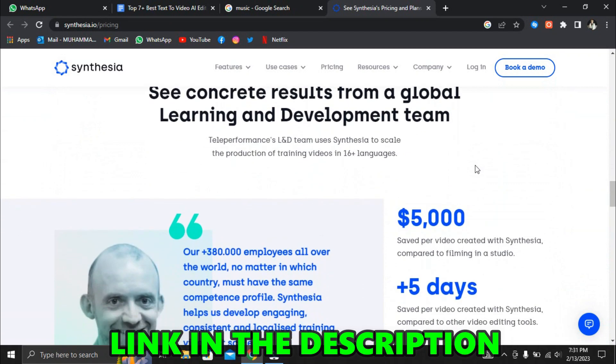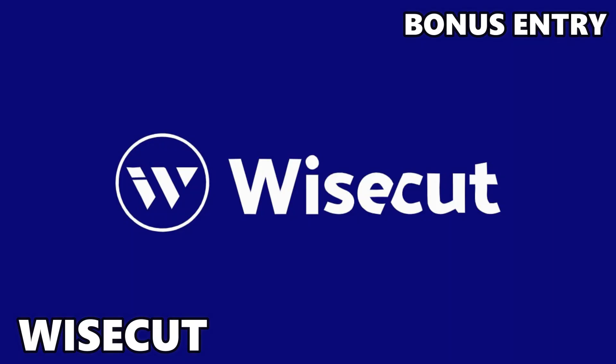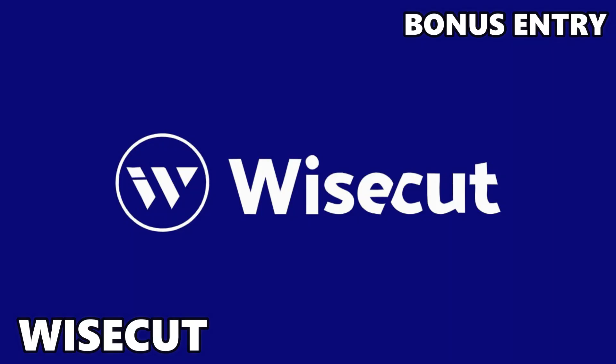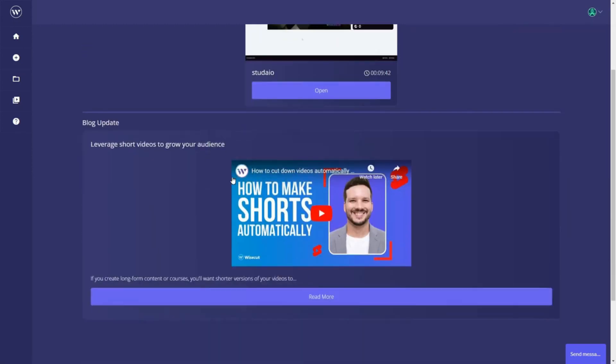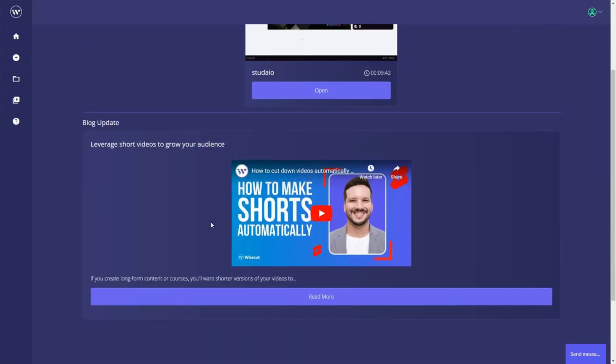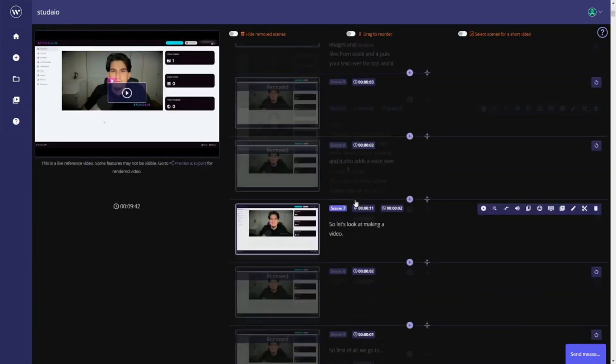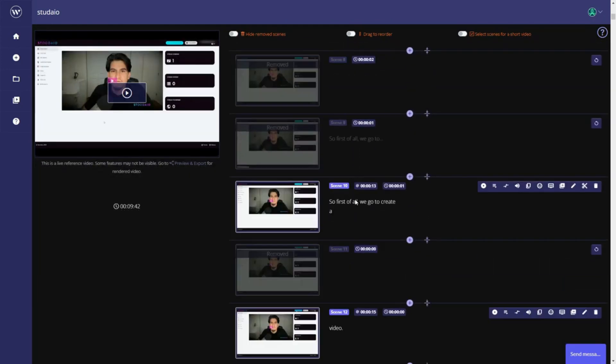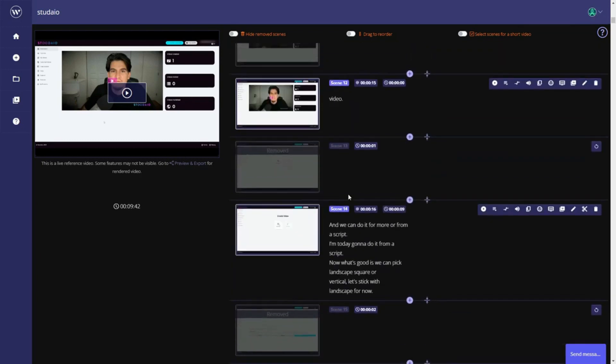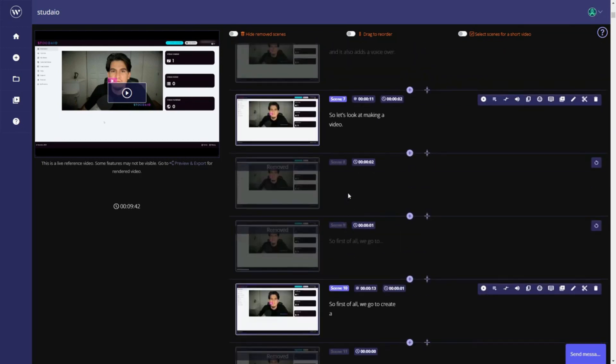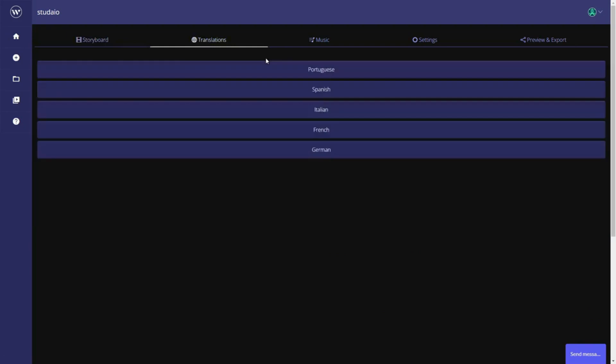The next software we'll look at is bonus entry, Wisecut. Wisecut is a tool that can automatically edit videos for people and businesses by using AI and voice recognition. It automatically generates jump cuts, background music, subtitles, and more making video editing a breeze. The tool automatically detects long pauses in videos and deletes them in seconds.